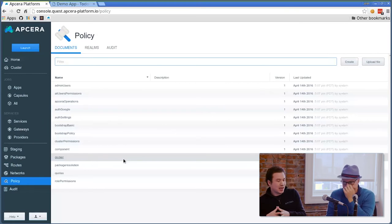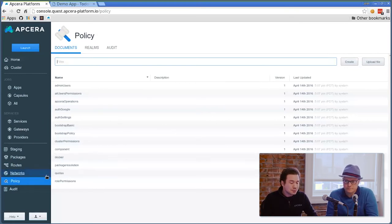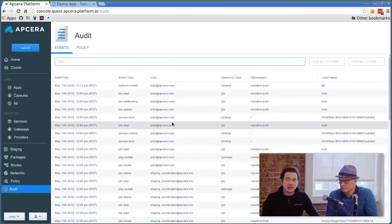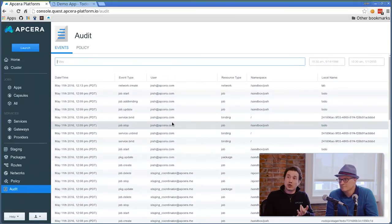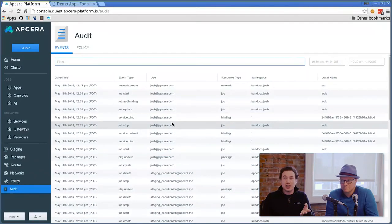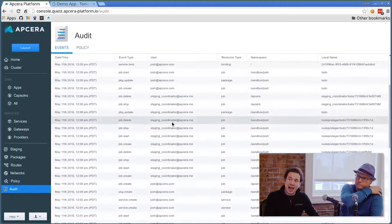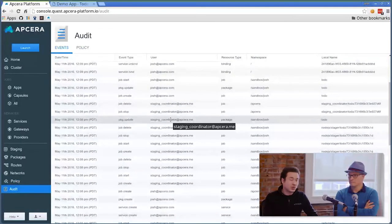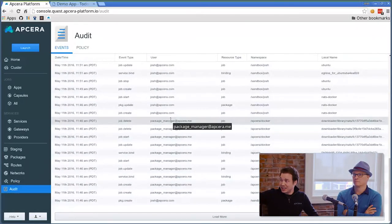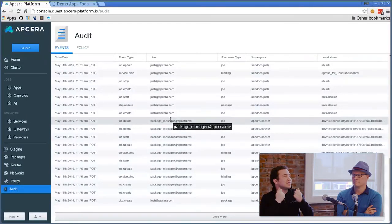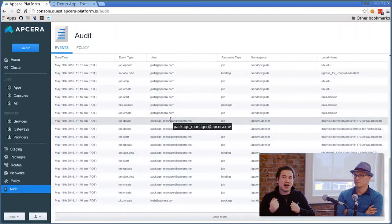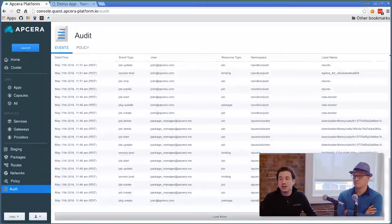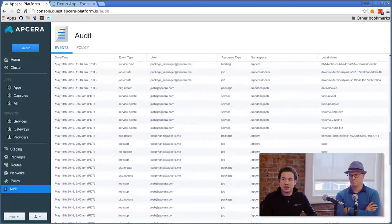Then we also have our full audit trail just to round out the different services available on the web console. As you can see, I know when a network was created, when bindings were added, when jobs were started, when jobs were stopped. I can see who did it, even if it was a system action. I know the staging coordinator did some things, I did some things, the package manager needed to download some things. We can see exactly what it downloaded. Even what the system is doing is audited, so you know whether some action has happened. We can add all the policies for any of these different pieces and filter them down.